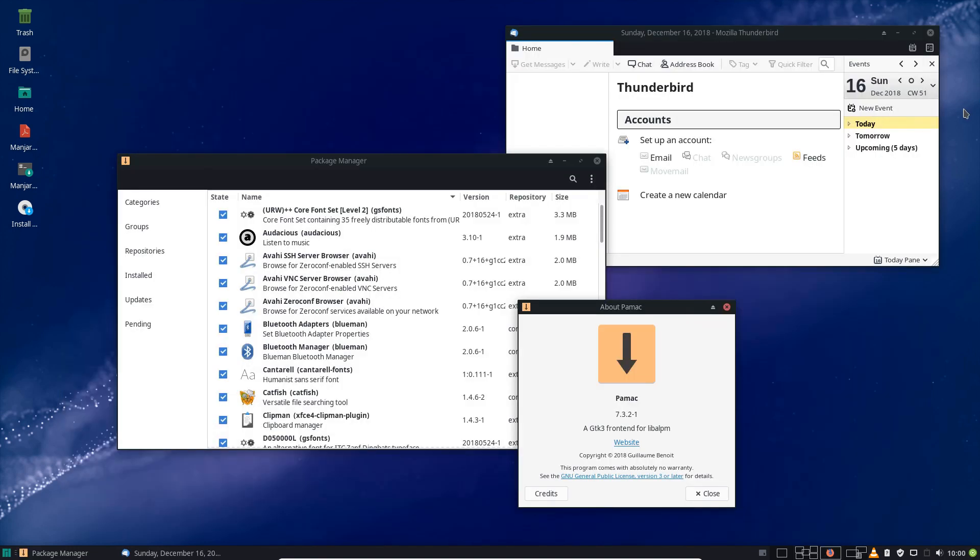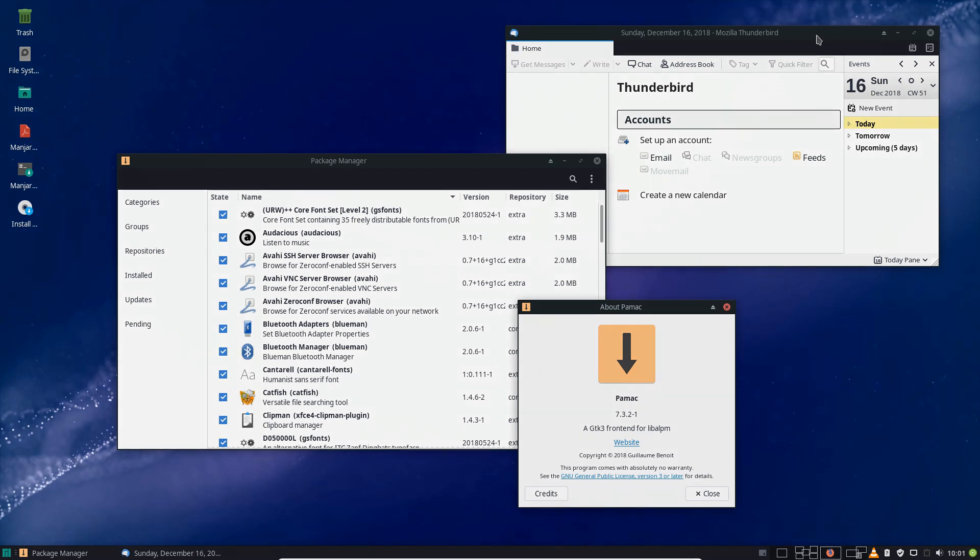In our package manager section, we have Pamac updated to the second point release of the 7.3 series, which has a lot of fixes plus the latest sooner. If you like these kinds of videos we're doing for the updates and informing you what changed in Manjaro, please leave a comment and see you next week.